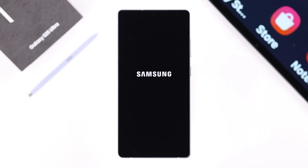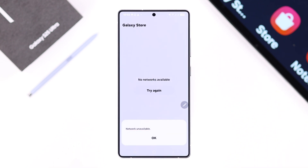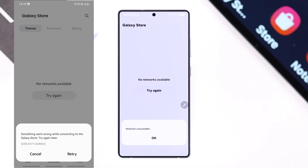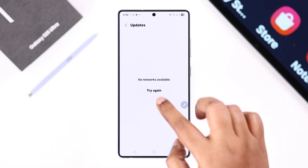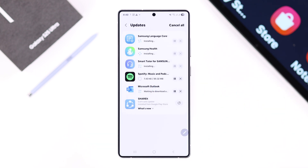Some Galaxy S25 Ultra or Plus users are running into a frustrating issue where the Galaxy Store isn't working properly. You might see a 'No Network Available' error or 'Something went wrong while connecting to the Galaxy Store,' and apps just won't download or update at all. In this video, we'll show you what you can try to fix this.